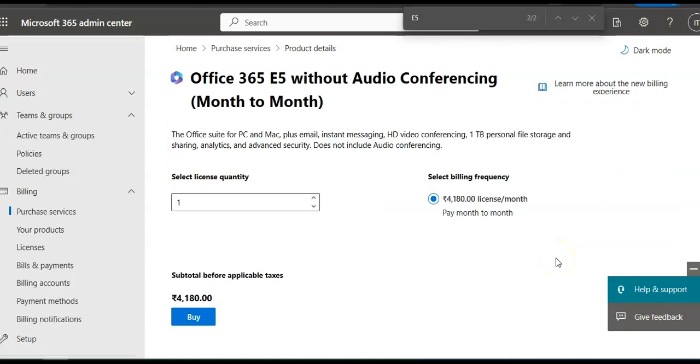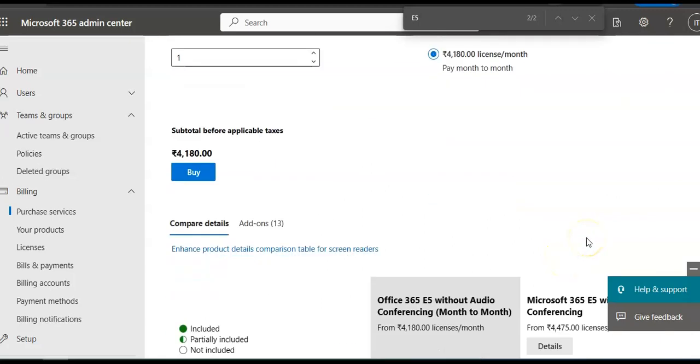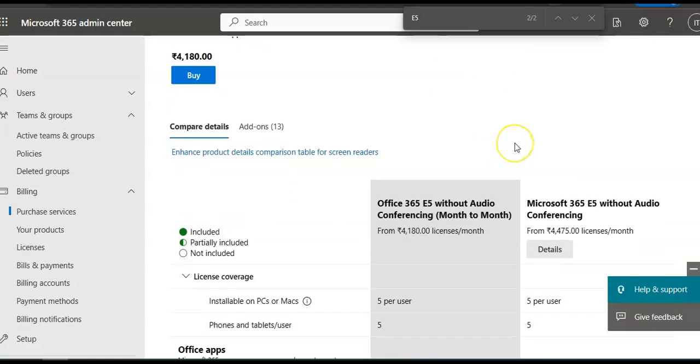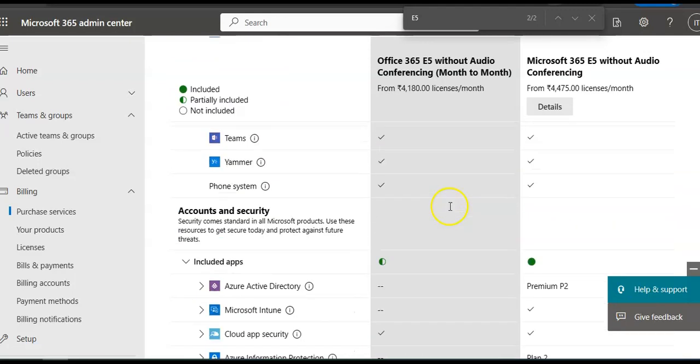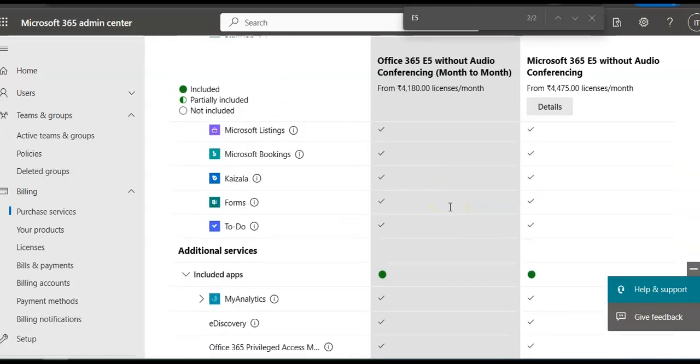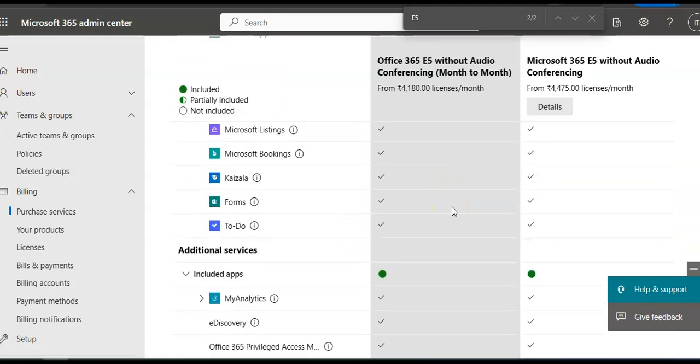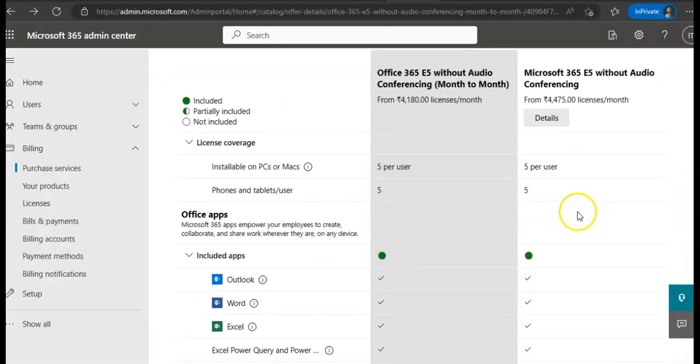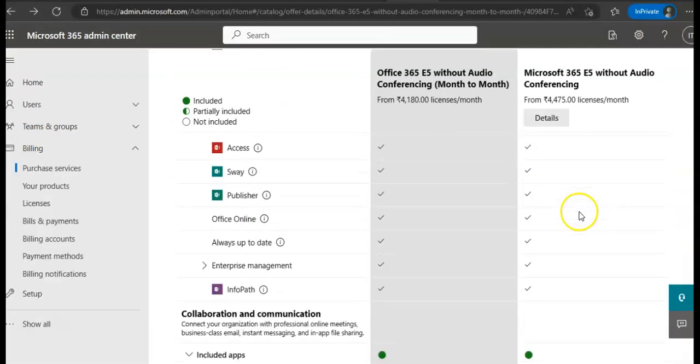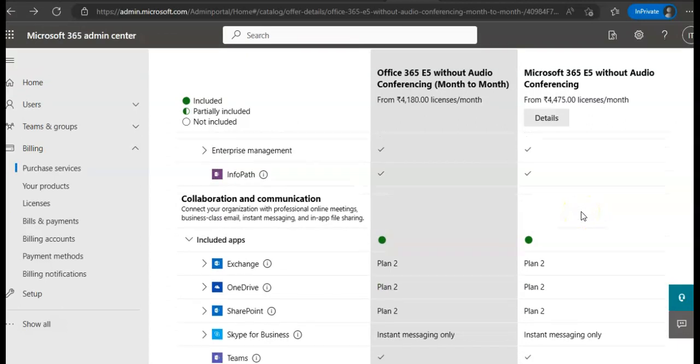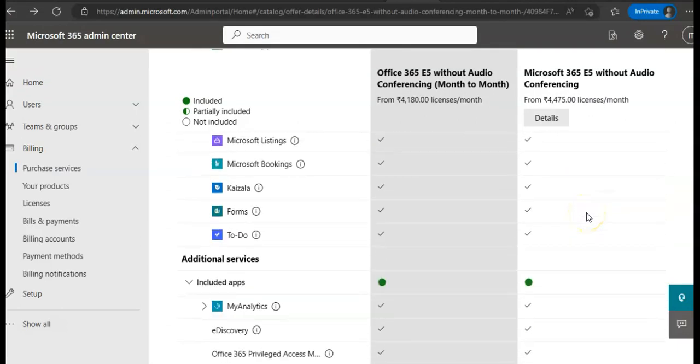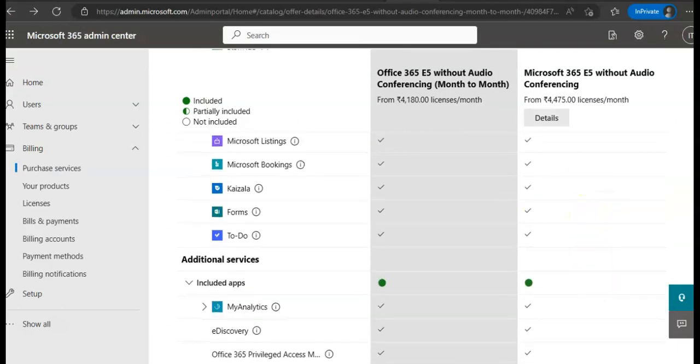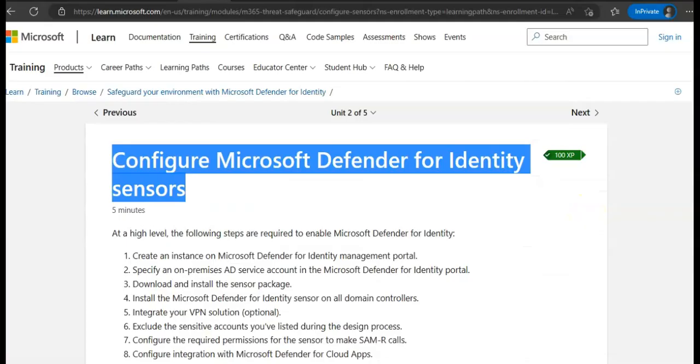It shows me what is included, what is not, collaboration and communication, and all features I'm getting with this license. If I go, I should see an option for trial. It should give me an option for purchase or trial.